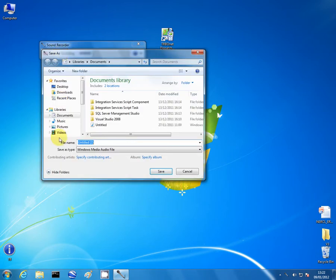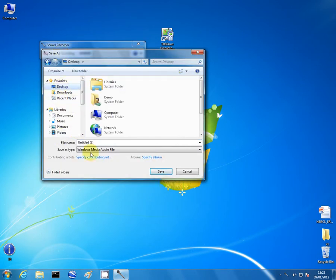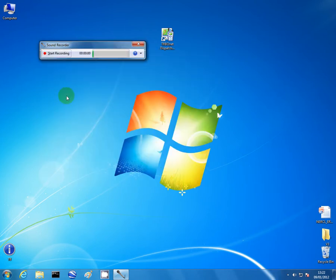It's going to ask where to save it. I'll just save it to the desktop. I'll name it something apt — 1, 2, 3, 4, 5 — save it, and it should appear on the desktop.